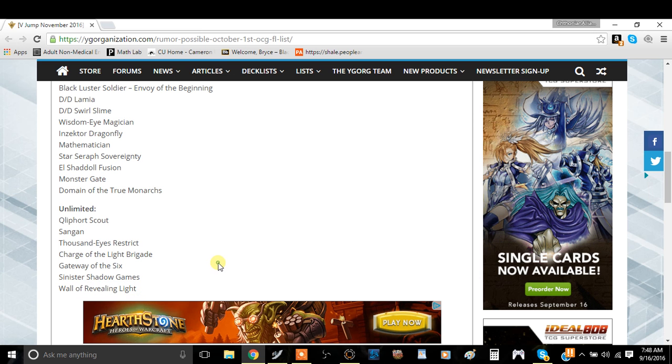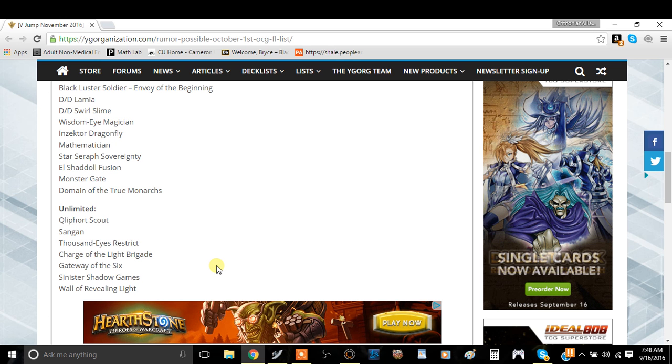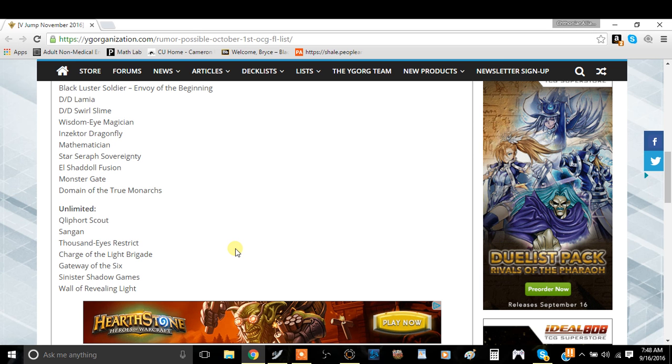And Wall of Revealing Light, this is actually an interesting hit. Mainly because we have this card only still at one. I think this card is way too good to be at three because you could just sit there, pay 3,000 life points and not take any damage ever while you could still swing at your opponent. That's just me, but I think this list is fine.